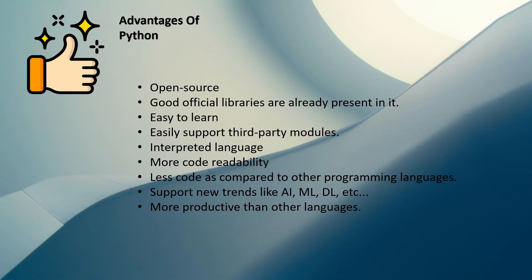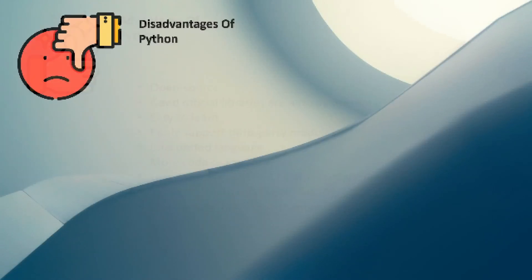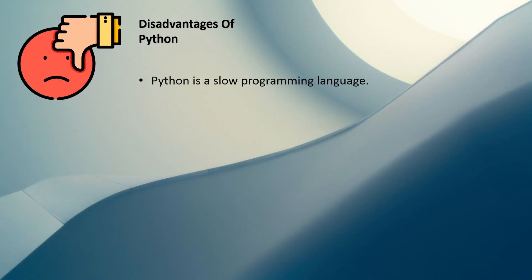But we have some disadvantages of Python. The first disadvantage is that Python is a slow programming language. Yes, you heard me clear, Python is a slow programming language. Then it is weak in mobile development. We are going to see in the next video why Python is a slow programming language.